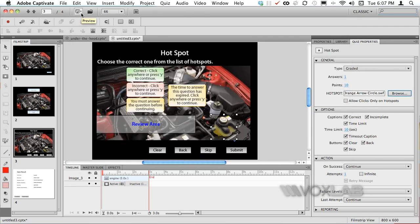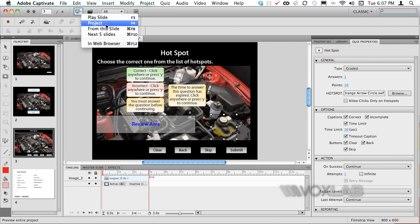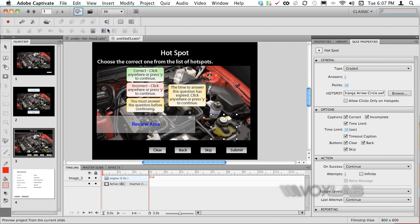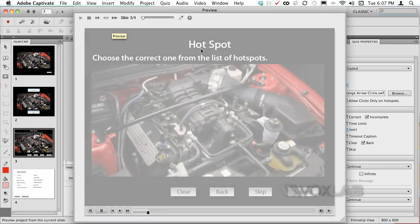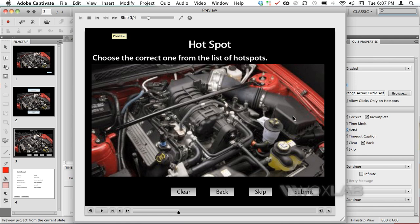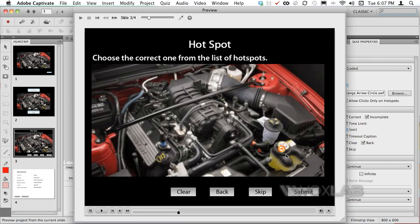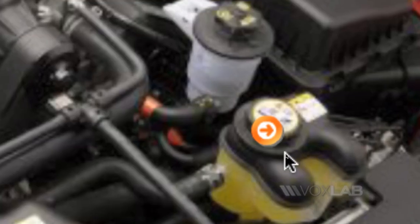When we go back to the preview it will highlight the hotspot area that I have clicked with the animation that we have just selected. Here we go. Here is the orange arrow.